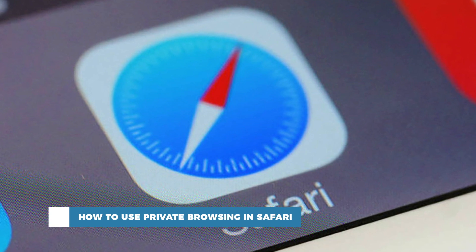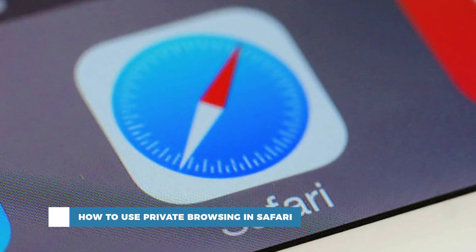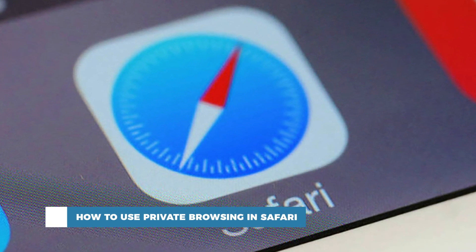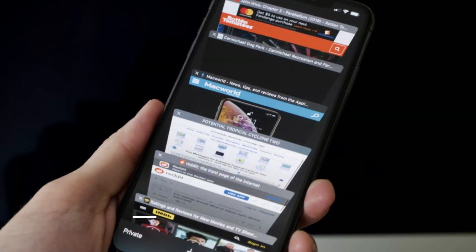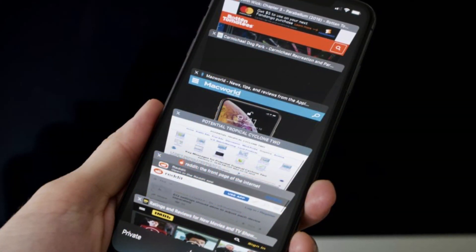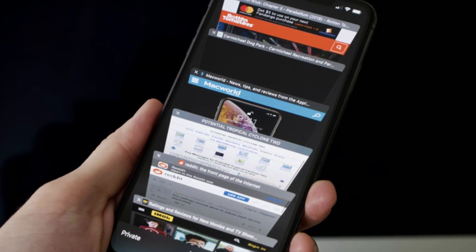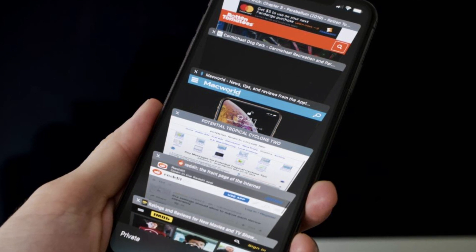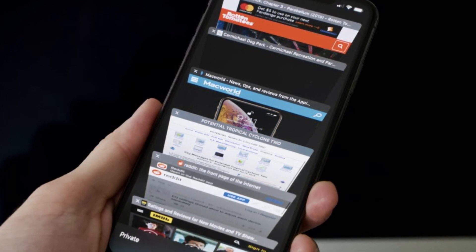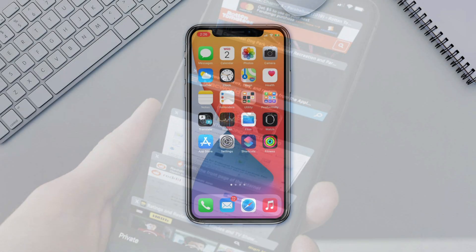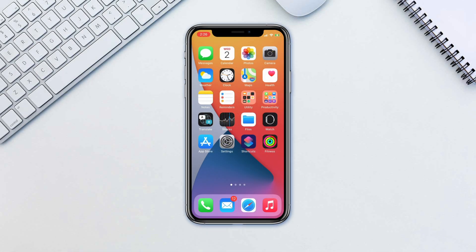Private browsing is just like the incognito mode in Chrome. Simply put, if you want to browse the web without any of the history or cookies being stored, then this is the feature you want. Your browser history won't be stored, nor will you be able to recover closed tabs. Websites where you log in will still be logged out next time you visit them.